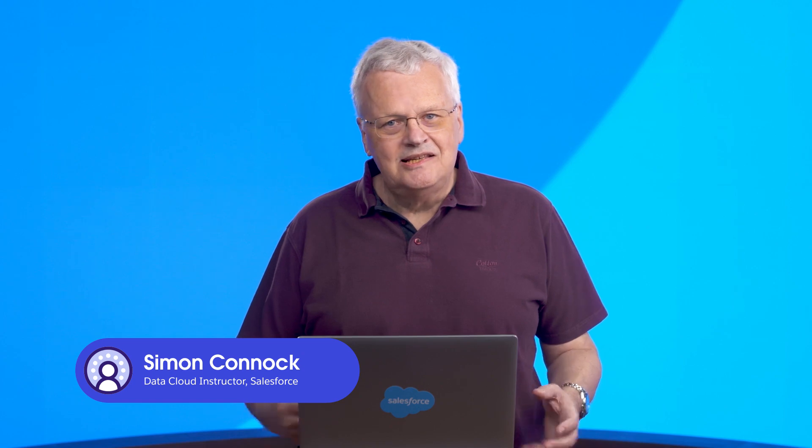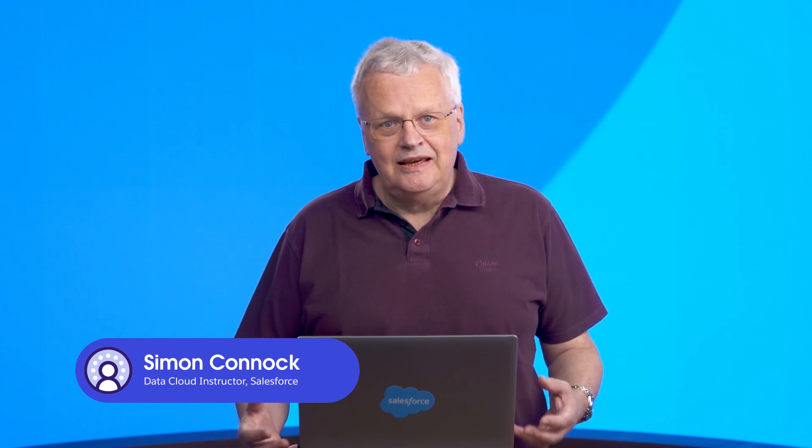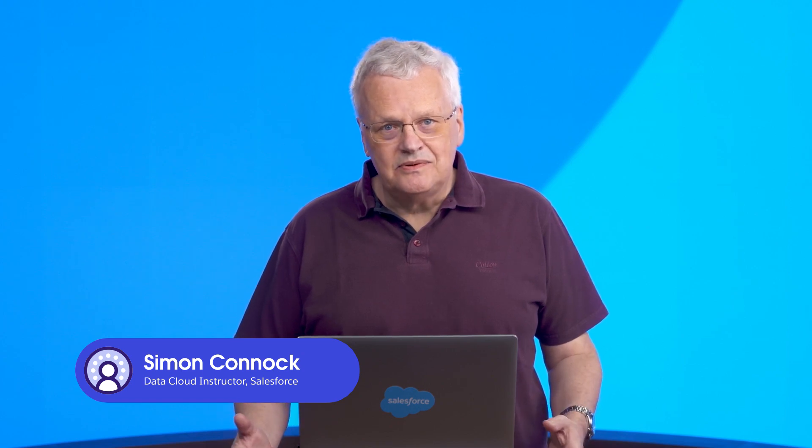Welcome to the Data Cloud video series brought to you by Salesforce. My name is Simon Connick. I'm a Data Cloud instructor here at Salesforce.